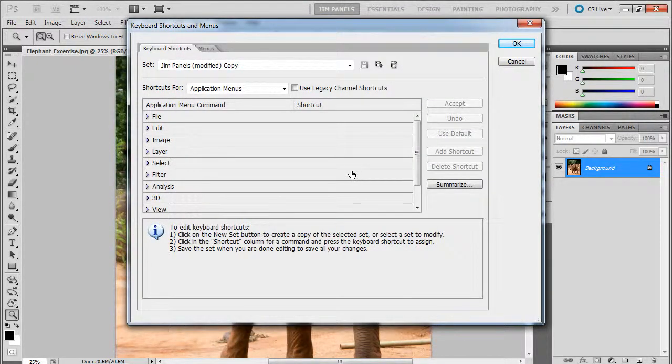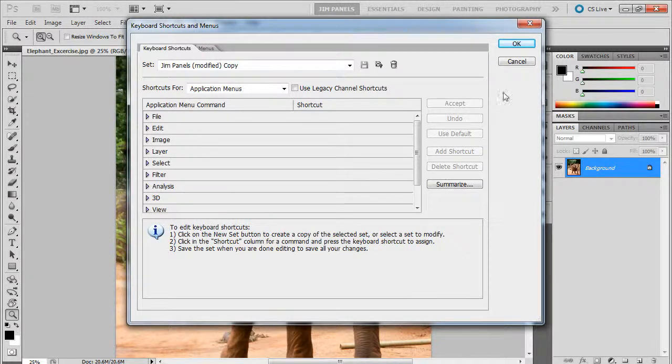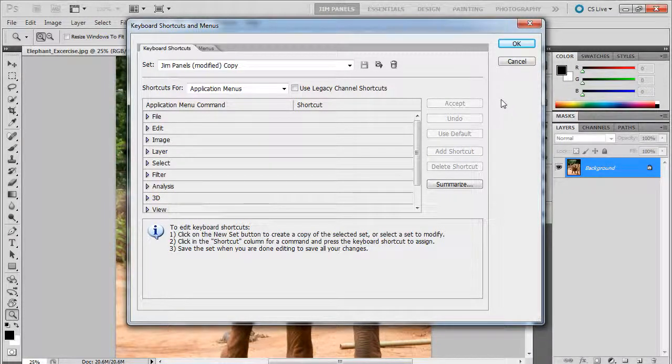So I have that if I ever need to upload it back in, I will have all my panels and everything set. That's a quick way to save your panels.